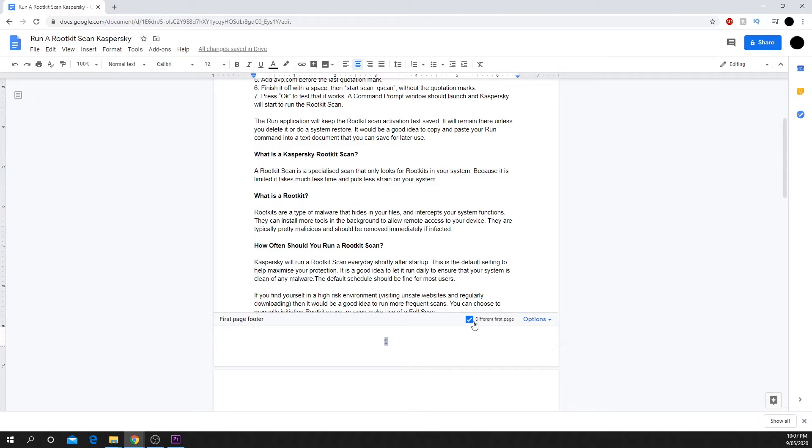By default, your first page will be set as different. Uncheck it to make alterations to all your page numbers at once.